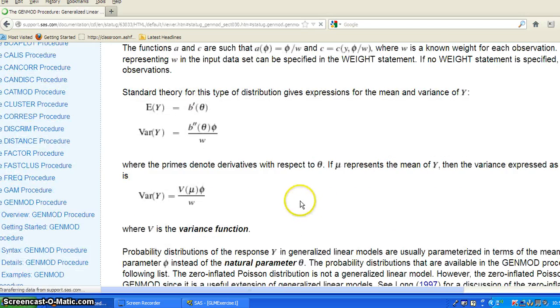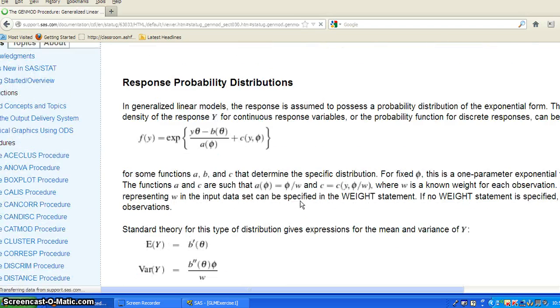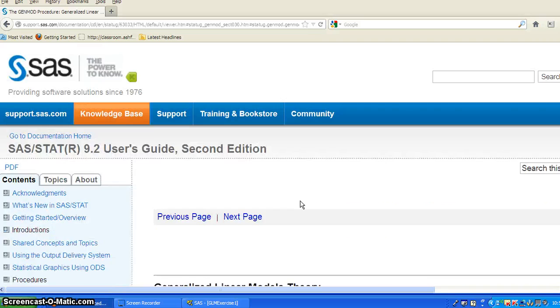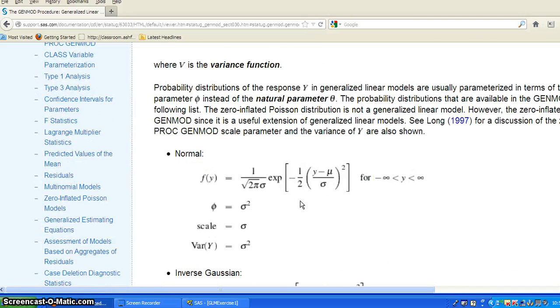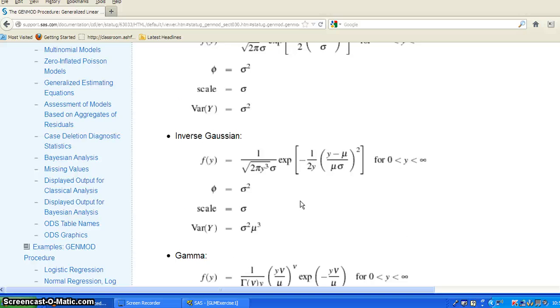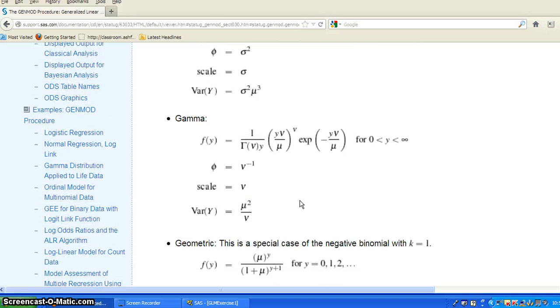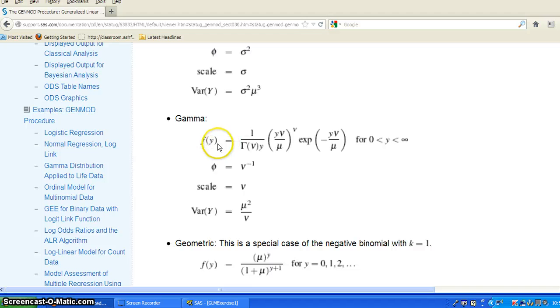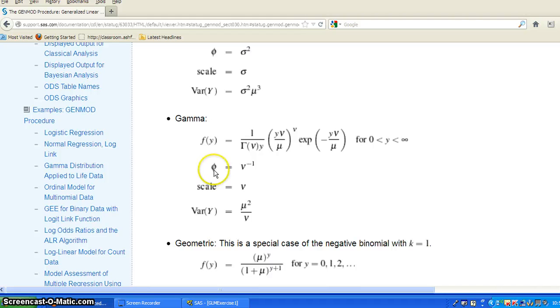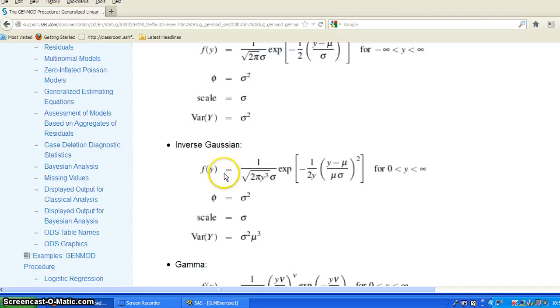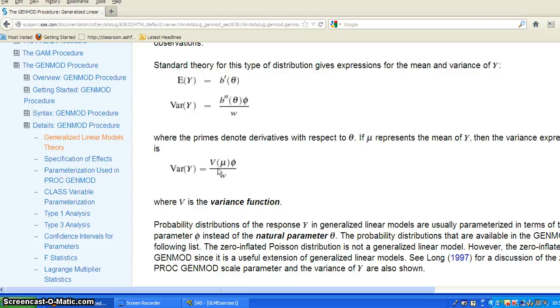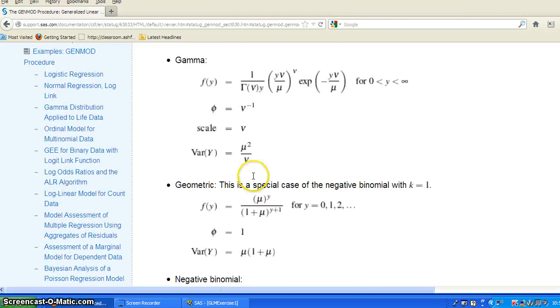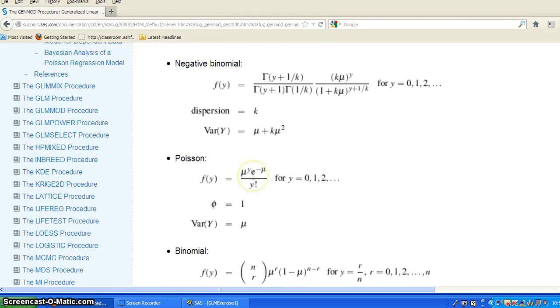So this is the formula for the general exponential family of distributions. In particular, if we have the gamma distribution, the gamma distribution, then you have this pdf here, and the parameter phi, which is the constant term in the variance function in the general linear model, is actually for the gamma distribution.